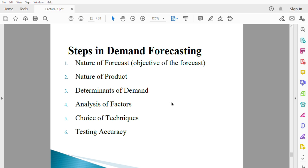The next step is analysis of factors. The determinants of demand must be analyzed very well. Aside from that, factors that affect your supply must also be analyzed. For instance, if you are a farmer, one factor that will affect your supply is the weather condition. If you do not expect demand to be very high, you might not even bother to do irrigation. Analyzing the factors really hinges on the determinants of demand.